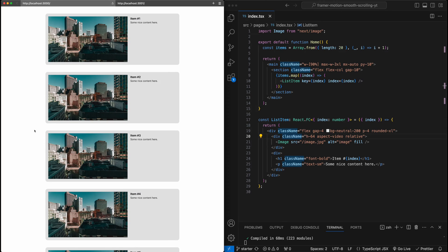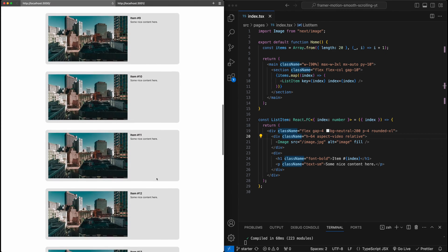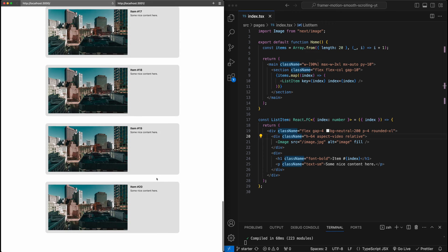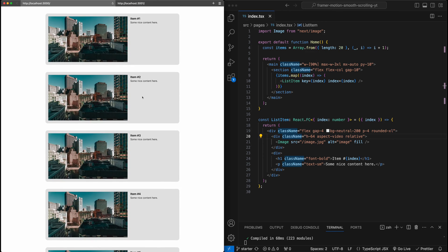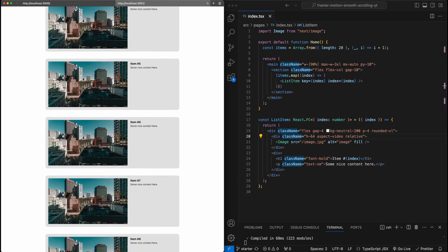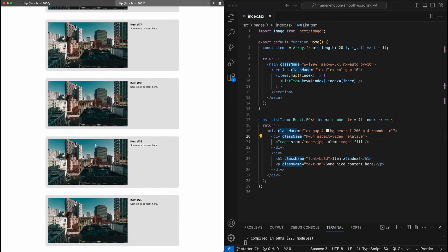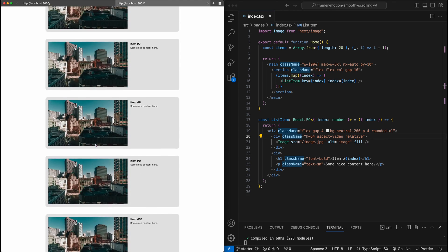In this video, we are going to implement smooth scrolling using FramerMotion. You can see here on the left, this is going to be the starter project we're going to work with. Right now it's just a list of items with normal scrolling behavior from the browser. We're going to convert this into the smooth scrolling version using FramerMotion.